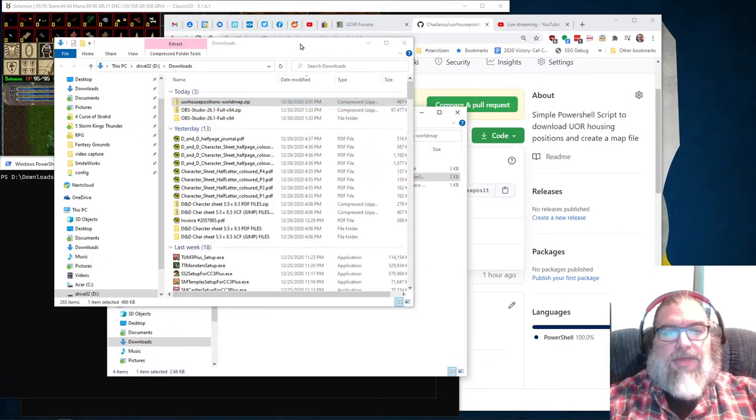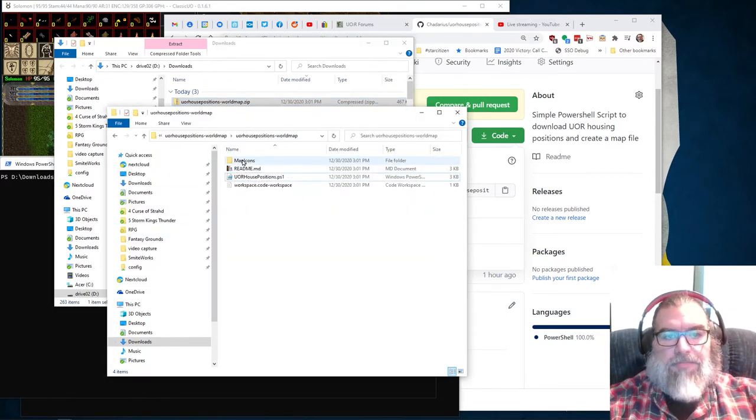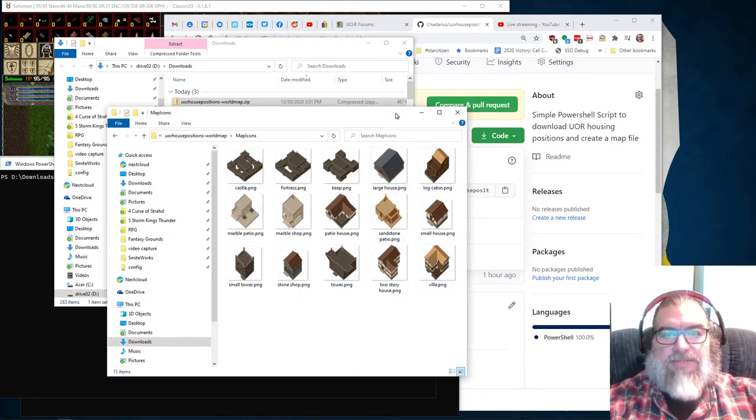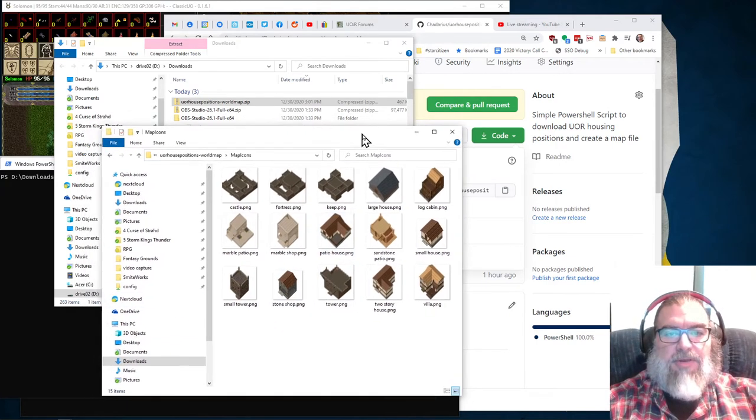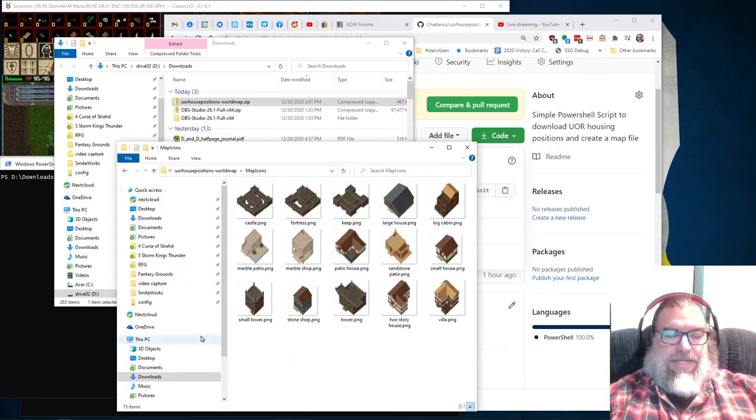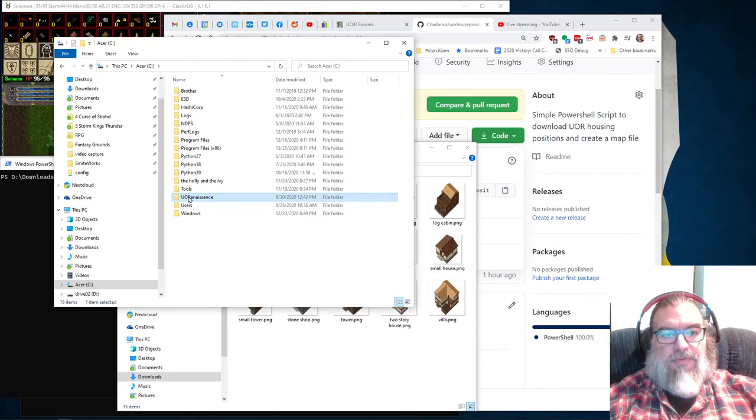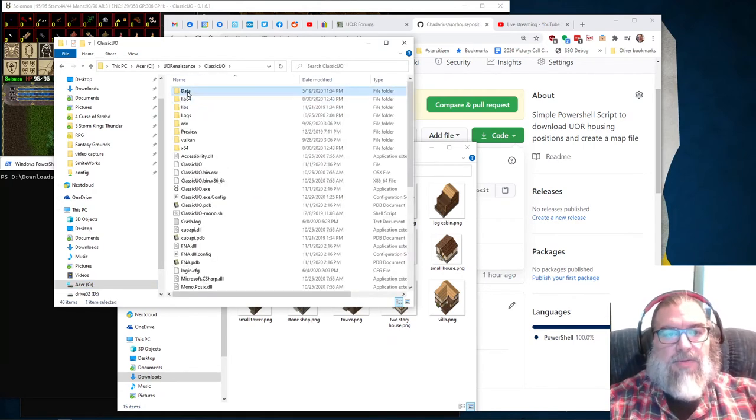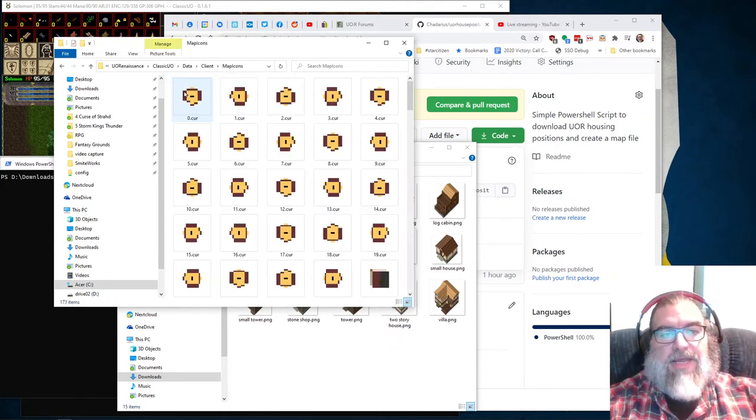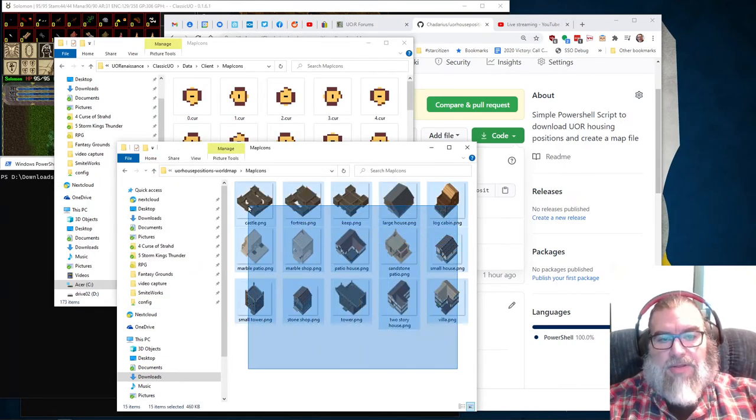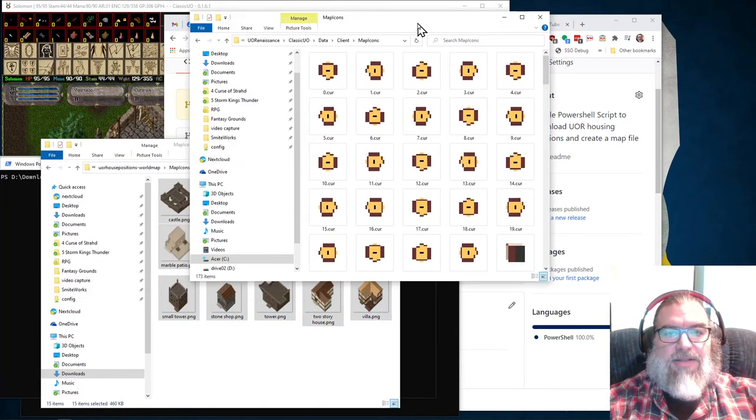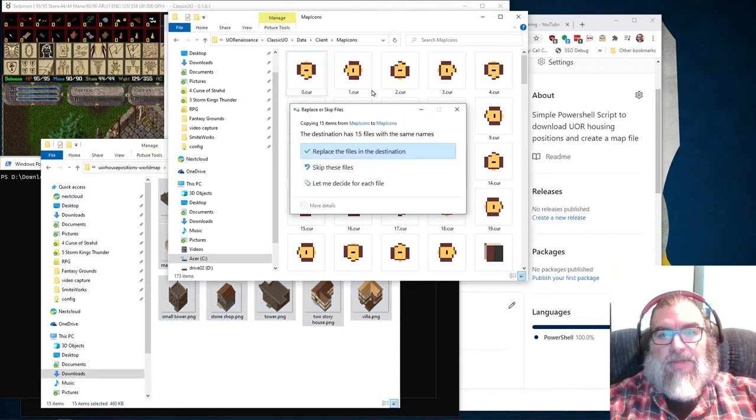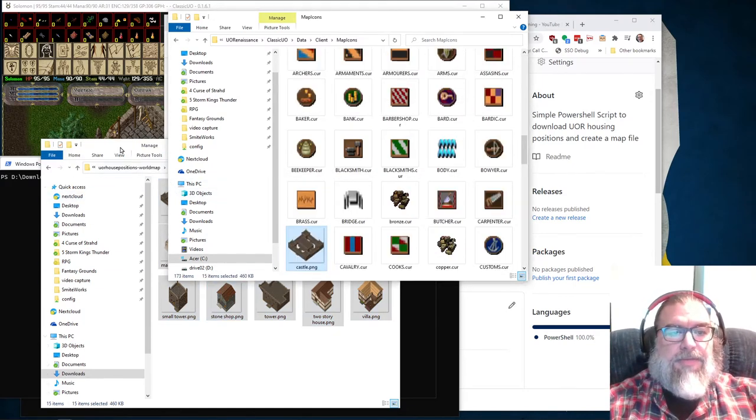So the other thing that you need to do to have this work properly is you want to put these icons. These are scaled icons that I've taken for all of the different housing types that are listed in the map. If you don't have these set up in your classic UO icons folder, they won't show up on the map. They'll just be dots. So we want to go to our C drive, go into UO Renaissance, classic UO, data, client, and there's a map icons folder in here. And you want to copy all of these, and they must be named this way because this how the houses are named in the houses dot text file. You just want to copy these into the map icons folder. I'll just replace the ones I got in there. All right.